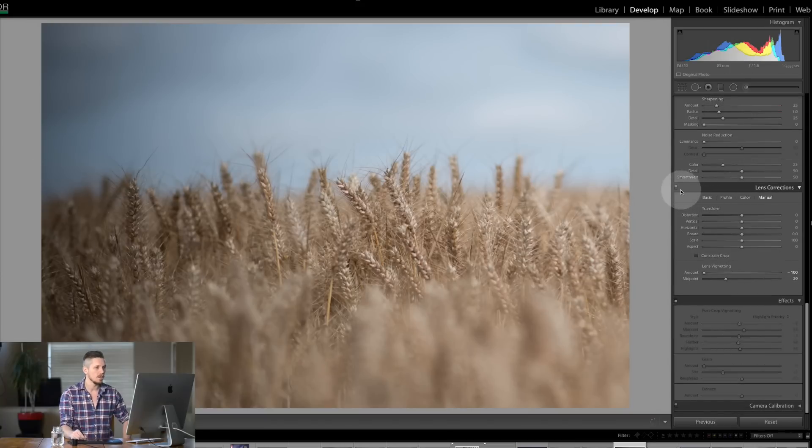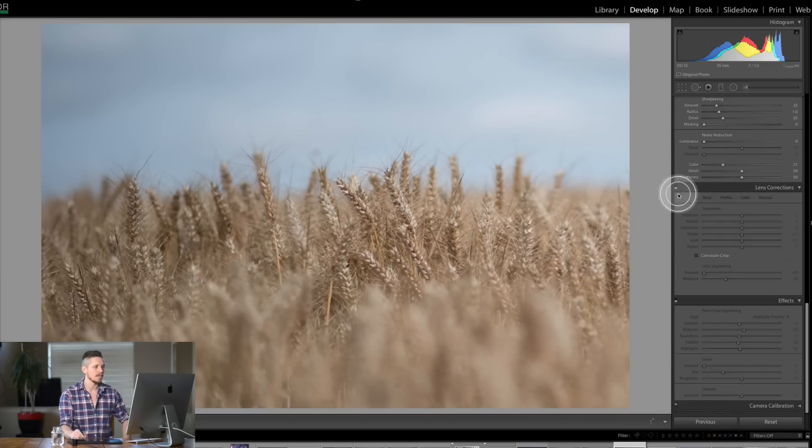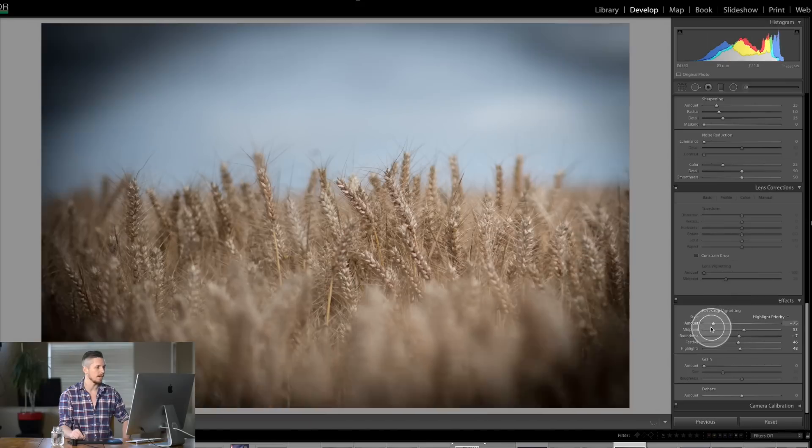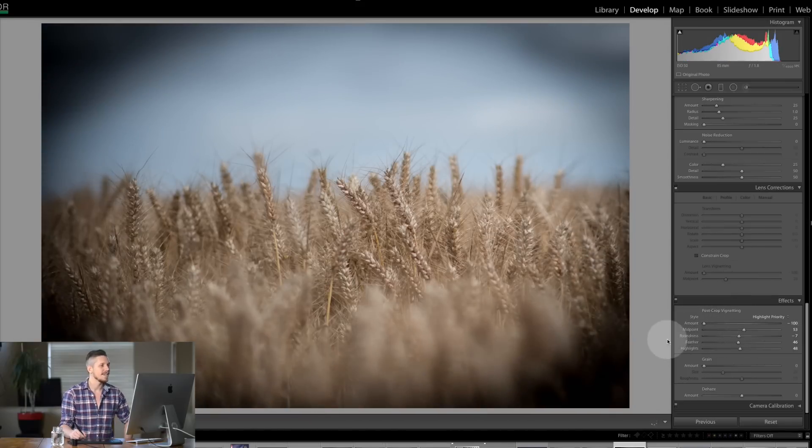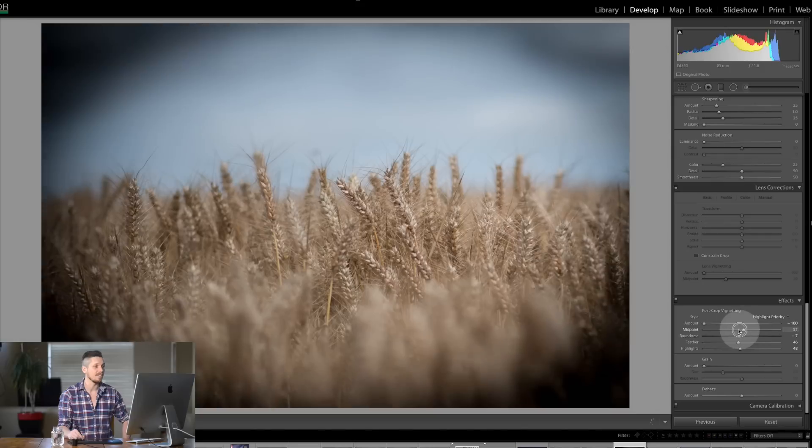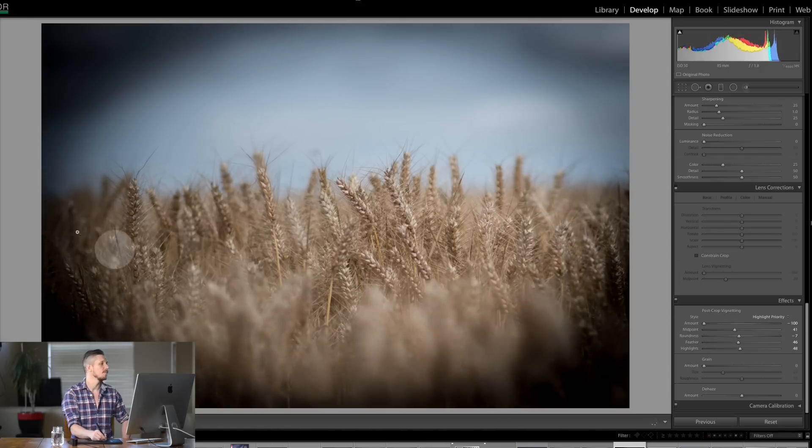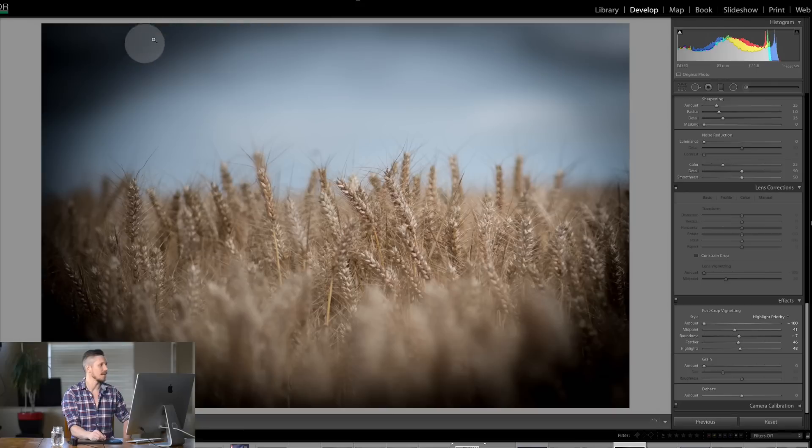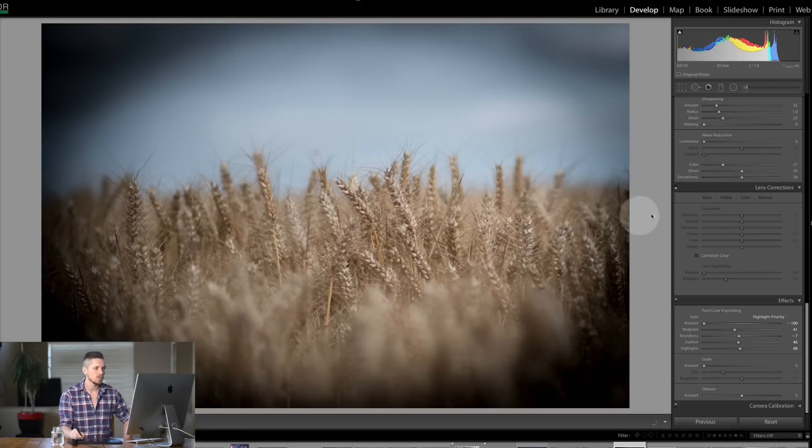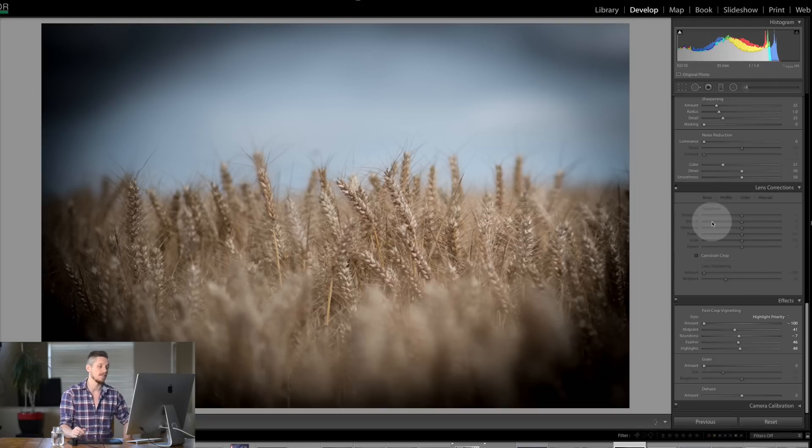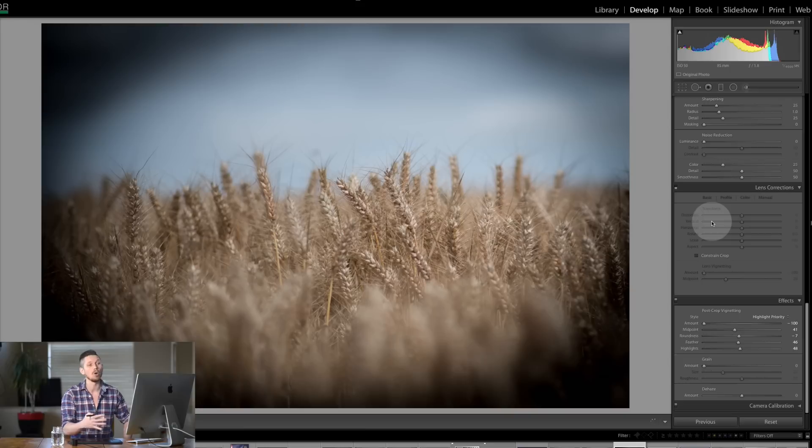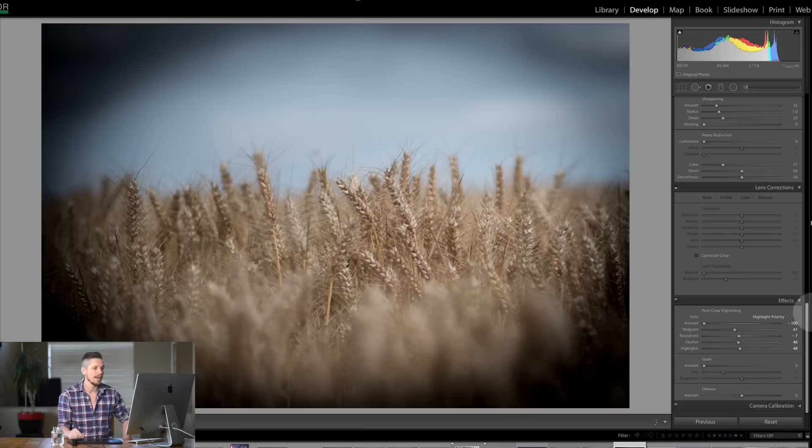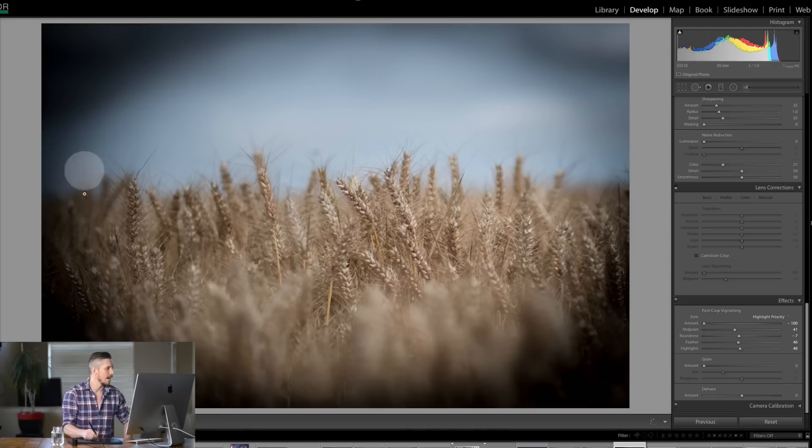Well now turn this one off and let's do the same thing down here with the post crop. Let's make that really dark. Now what you can see here, it's very clever, is it's now affecting this as the crop area. So it's actually an effect. This one is correcting something that a lens does. This one down here is something that you're getting creative and you want to add these effects.